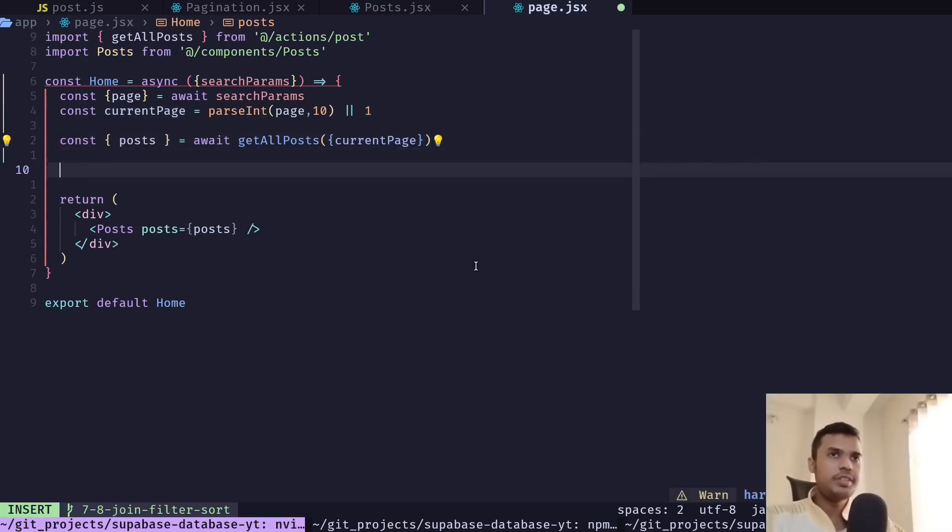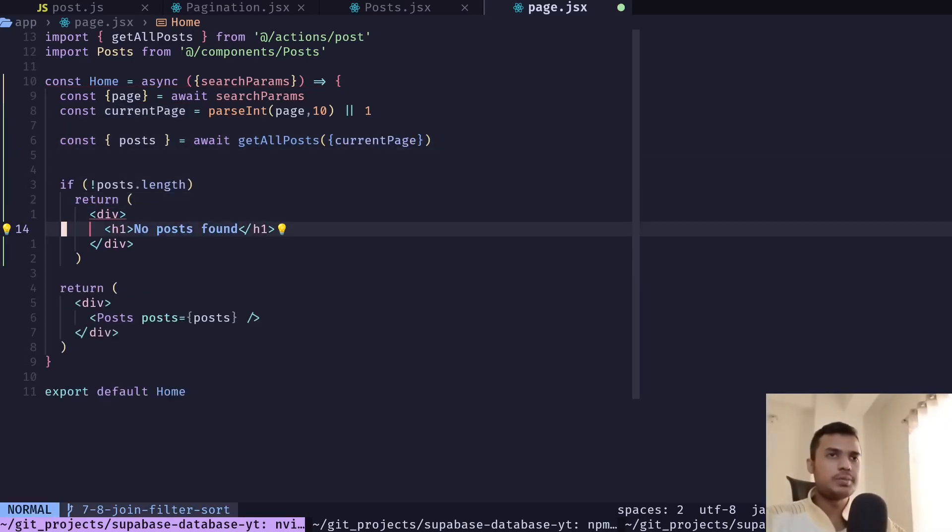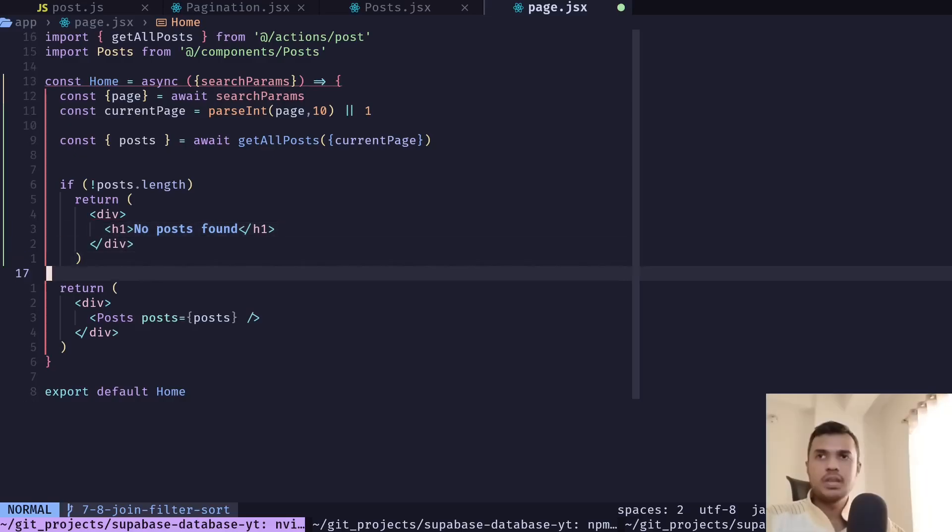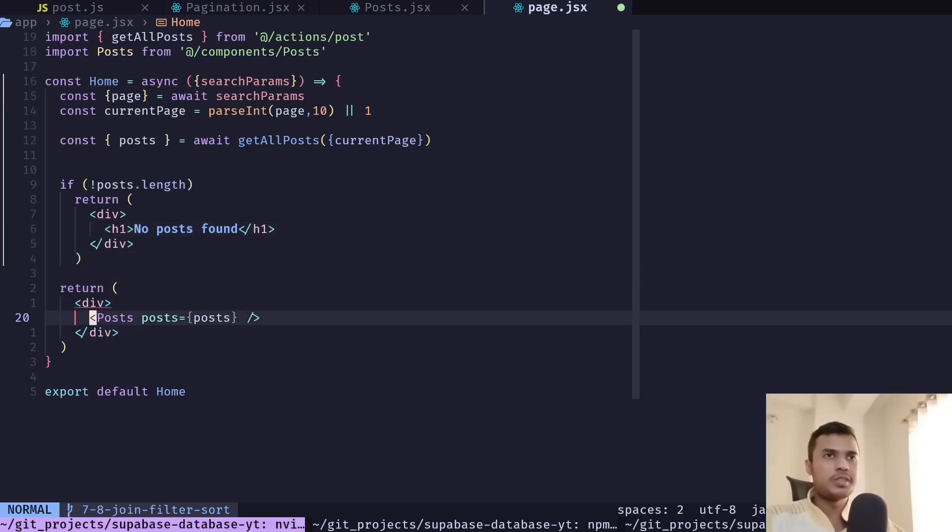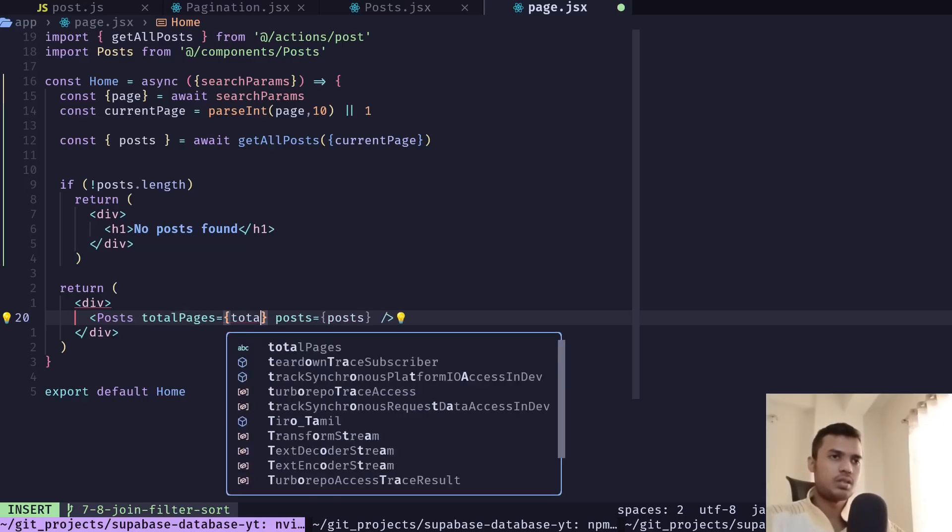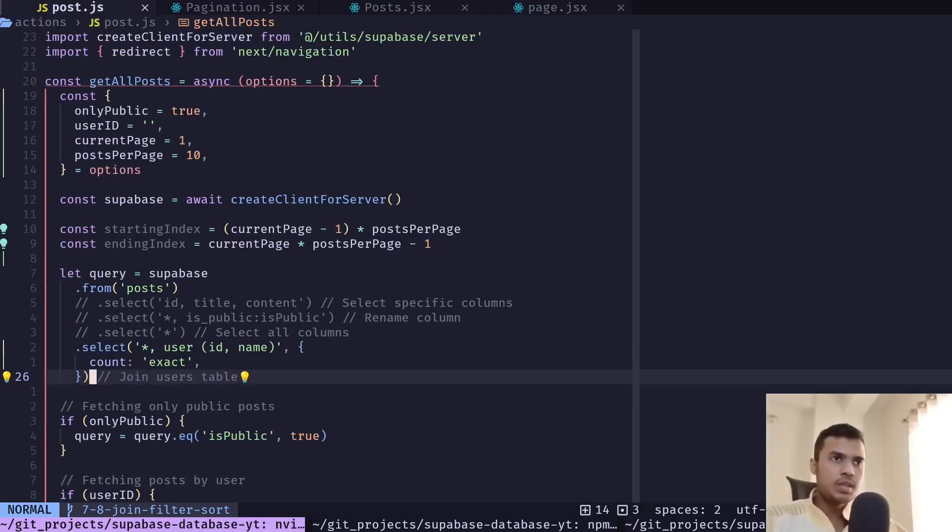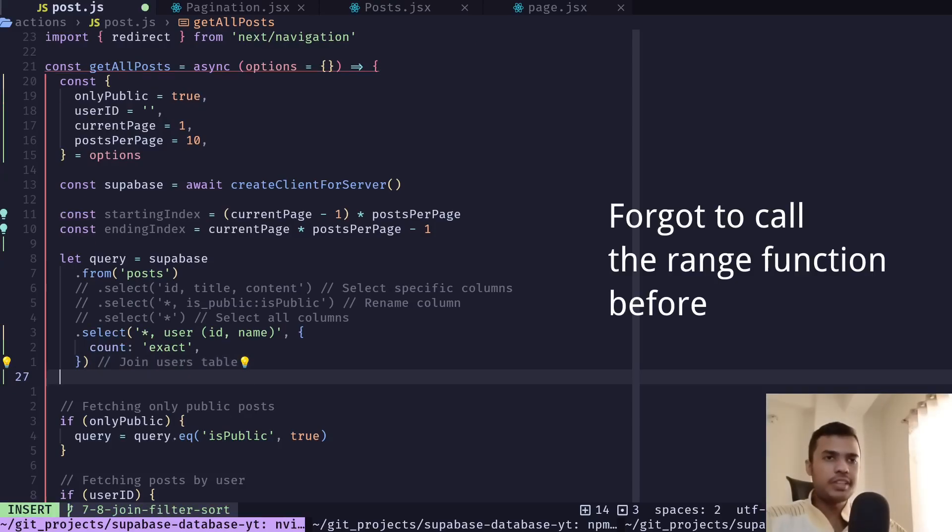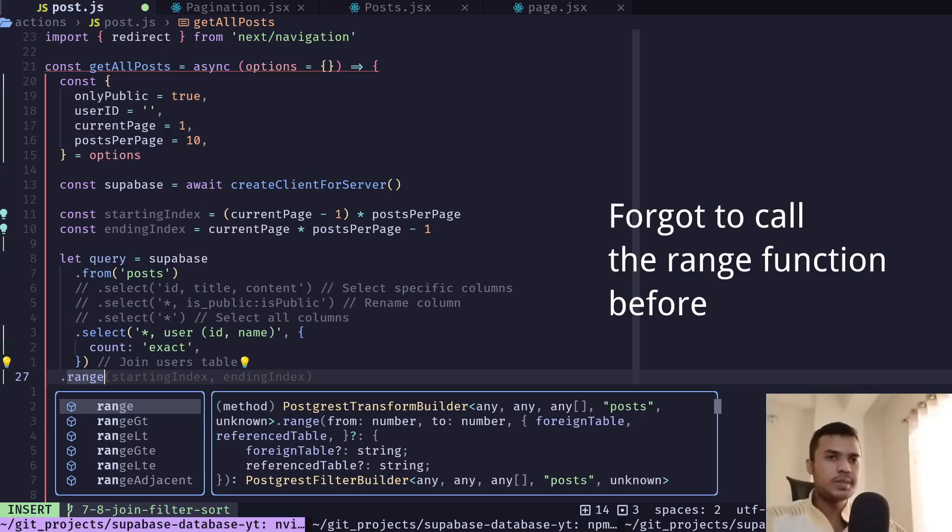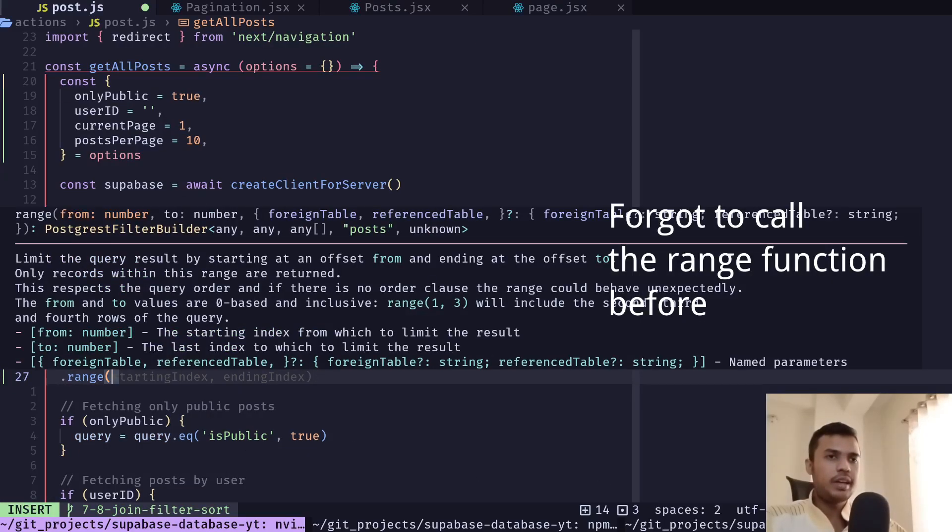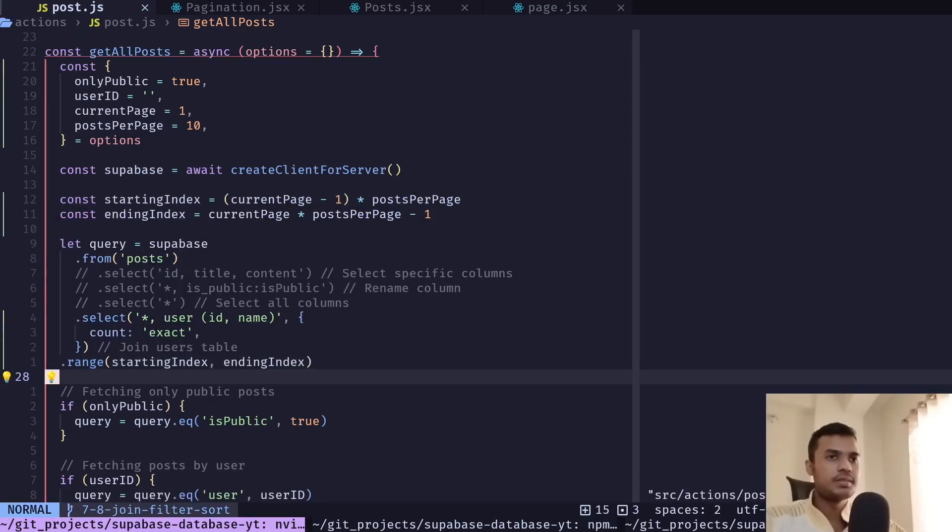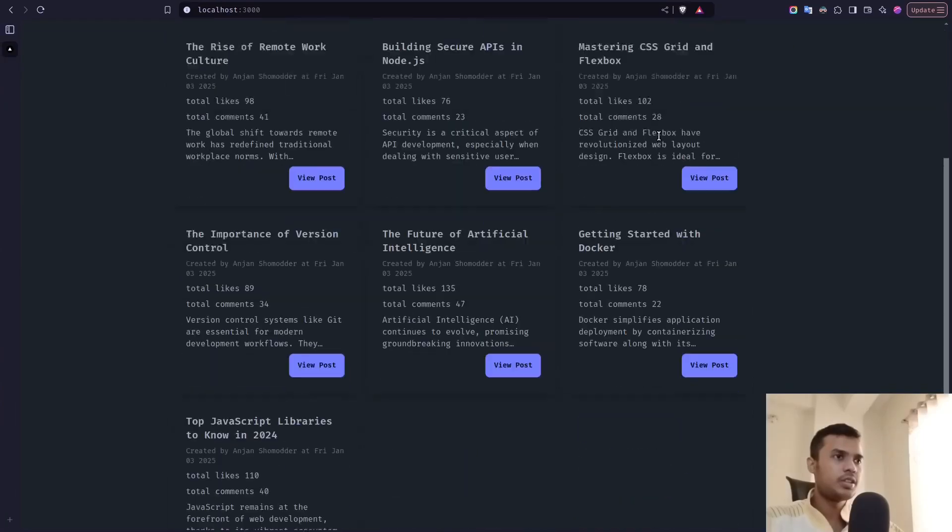If there is no post, we will display a header, no posts found. And we will also return total pages. And now we need to pass the range. So call the range method and pass the starting and ending index. Now our pagination should work.